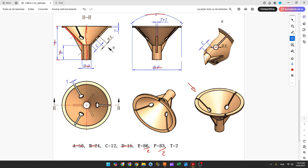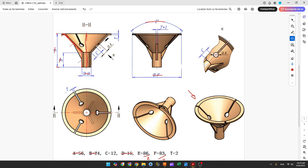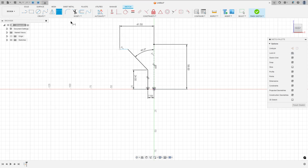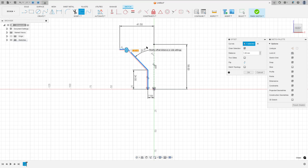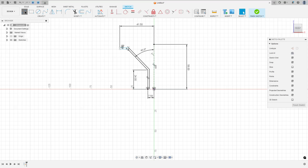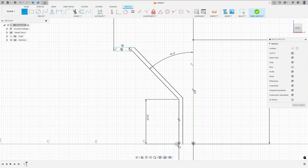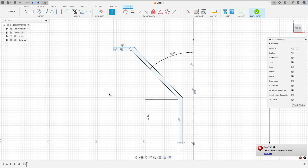Now we need to create this profile — the thickness is letter E, 2 millimeters. Go to modify, select offset, select this curve, the distance is 2 millimeters, flip the direction, and press OK. Now select the line and close this sketch. Go to constraints, select horizontal vertical, select this point and this point, and this point and this point.